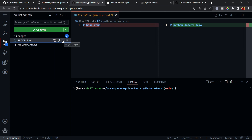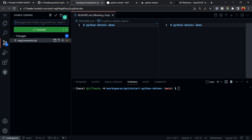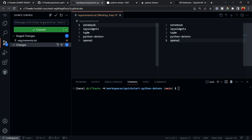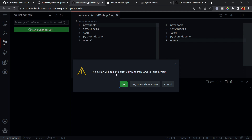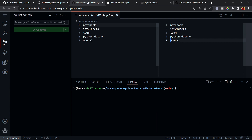Let me commit the changes separately. I'll stage the README change and commit it with the message 'update readme', then stage the requirements update and commit it as 'update with openai'. I'll sync the changes — it asks whether to pull and push from main, and I'll say OK. I'll also allow VS Code to periodically run git fetch.